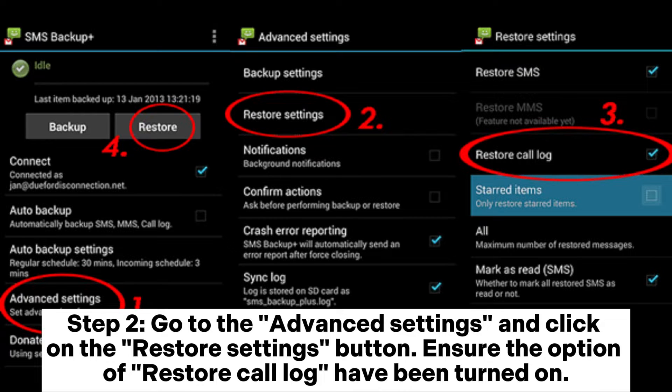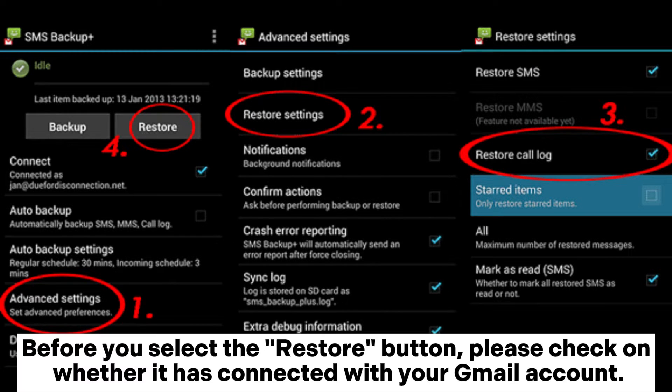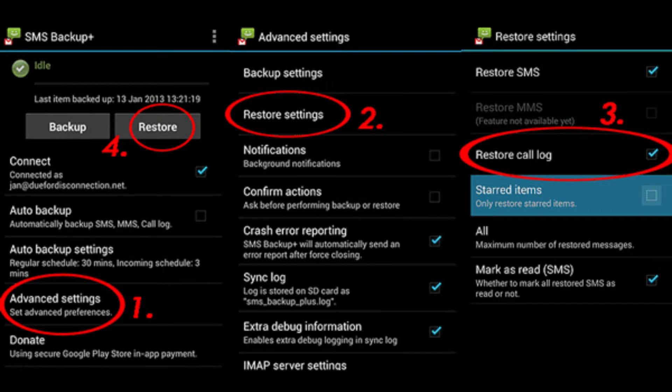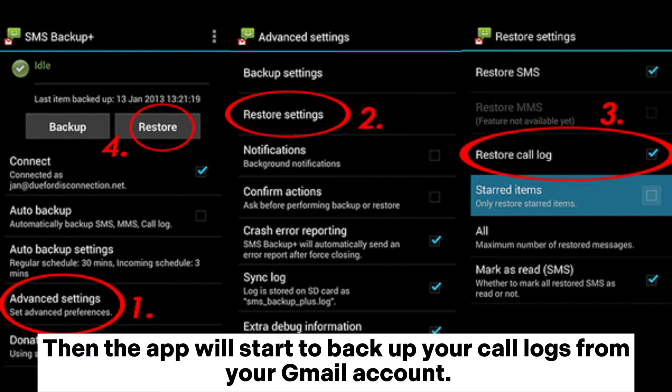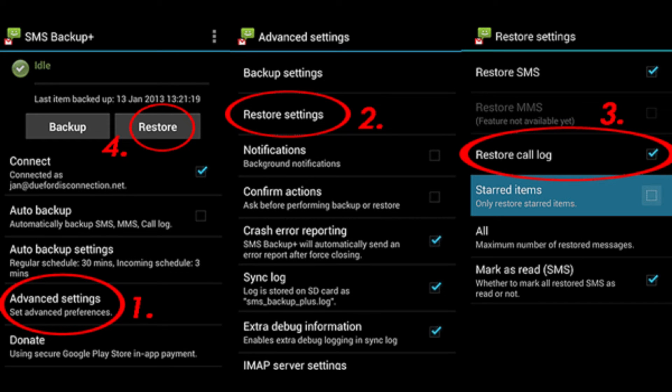Ensure the option of Restore Call Log has been turned on. Before you select the Restore button, please check whether it has connected with your Gmail account. Then the app will start to restore your call logs from your Gmail account.